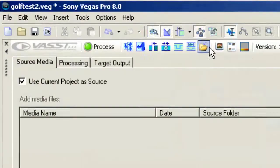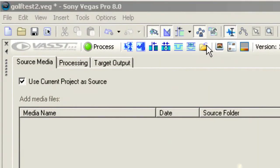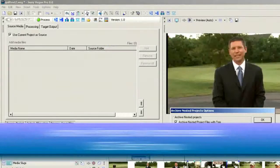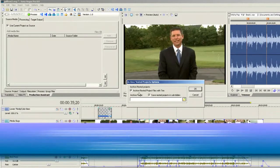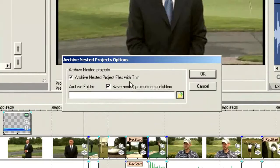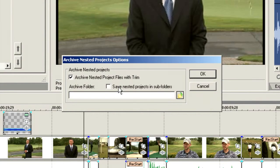Next up on the timeline we have Archive Project. Let's click on Archive Project — this is going to do a couple of different things for us. It will archive any nested project files with trim, and it will also save nested projects in subfolders if we wish.